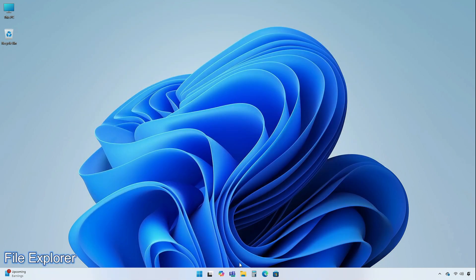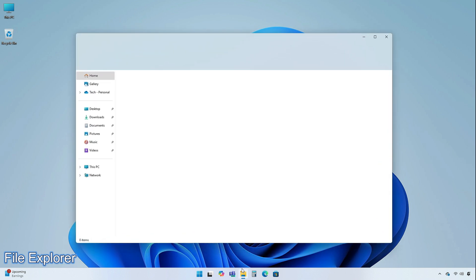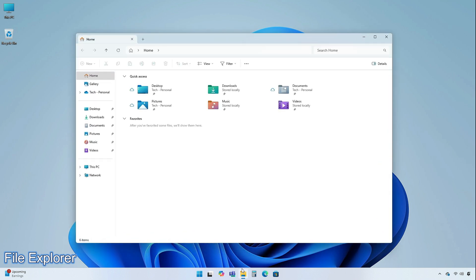Microsoft has started to implement the ability to duplicate tabs in File Explorer, using a context menu that opens when you right-click on a tab.